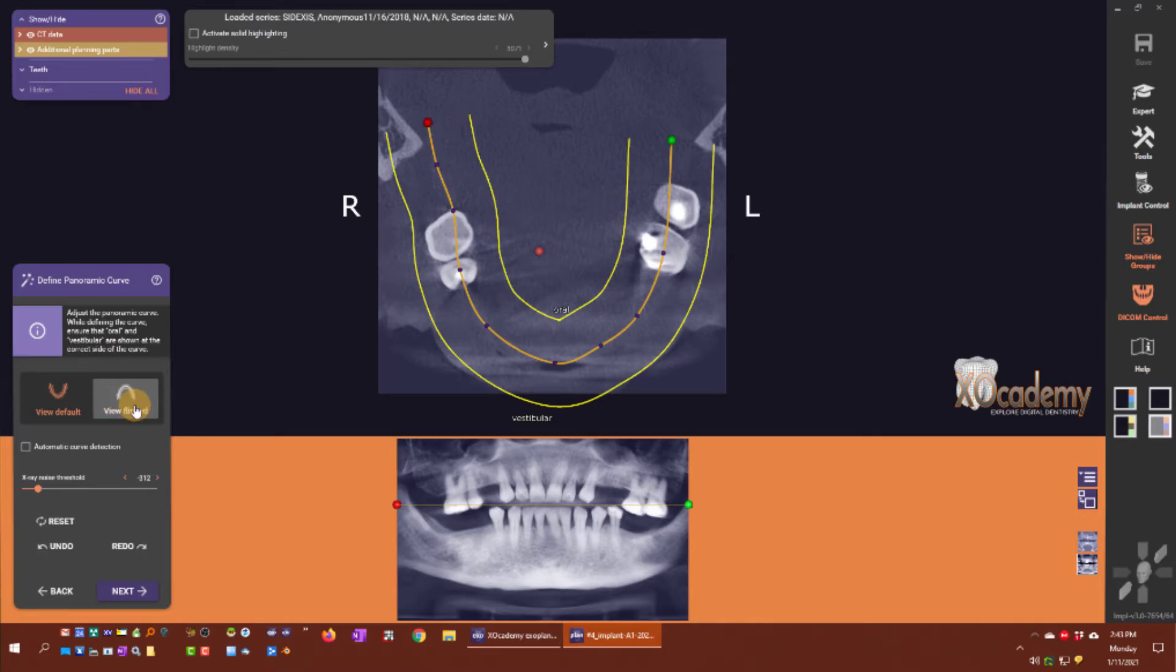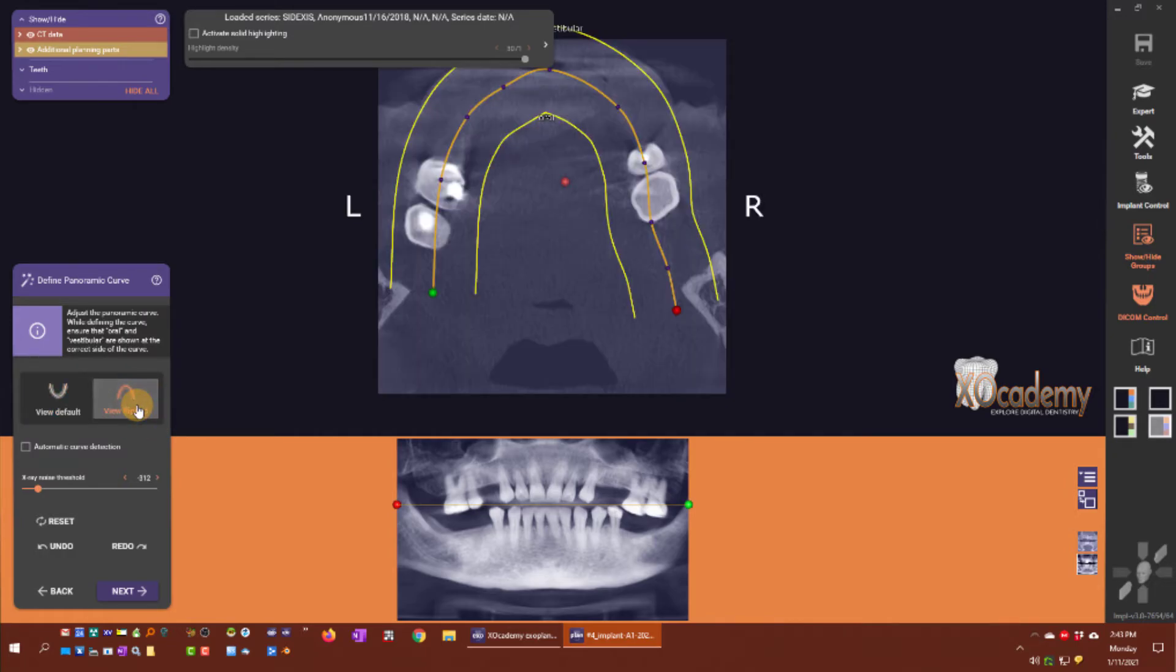It will put the slices in that orientation if you are used to looking at the curve.